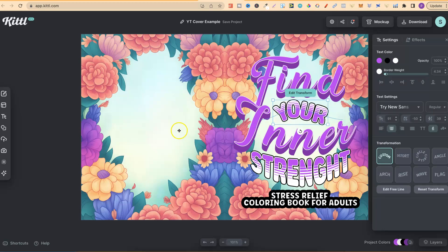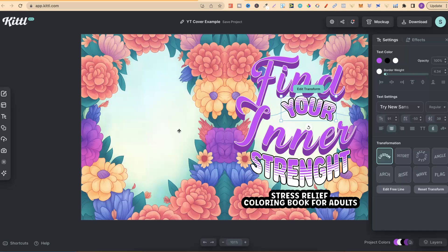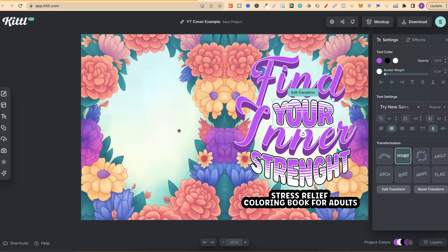This is one of the reasons why I absolutely love Kittle, because we can't do anything like this within Canva.